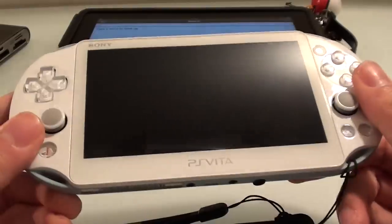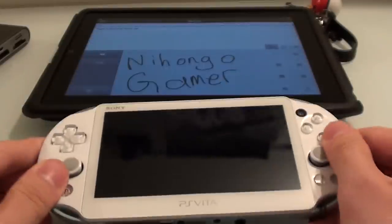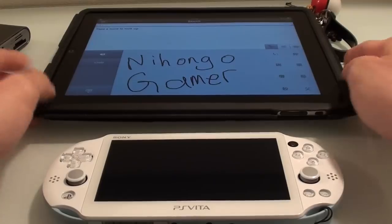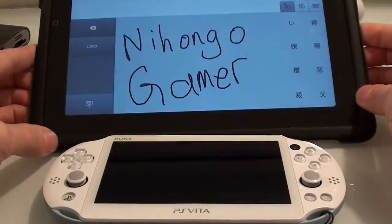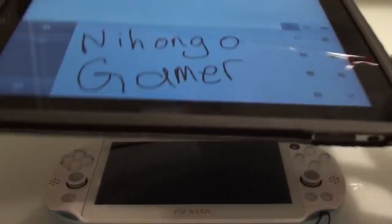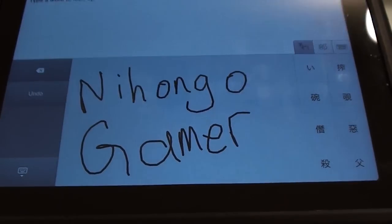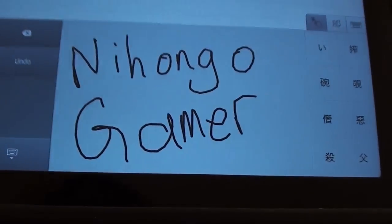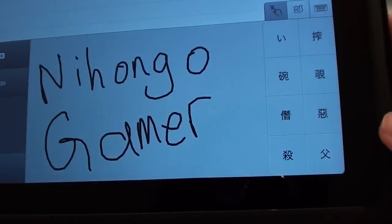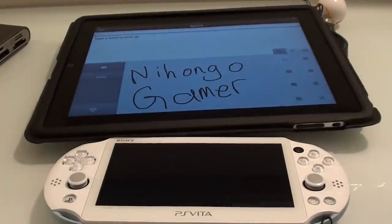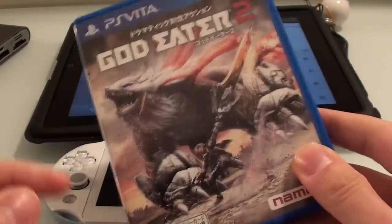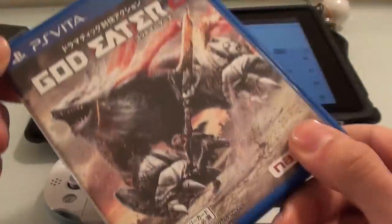You'll need a PS Vita or a PS Vita TV. Today we'll be using an iPad and Midori, which is a Japanese dictionary to help us find kanji words. You'll also need God Eater 2 — this is a retail copy of the game, but you could just as well download it from the store.